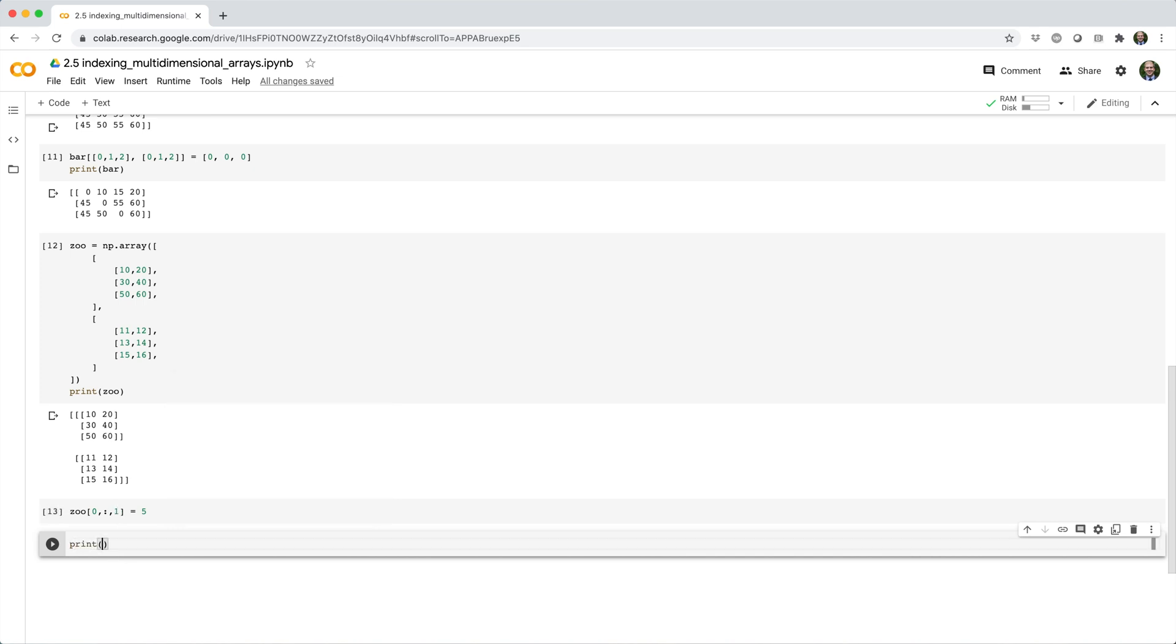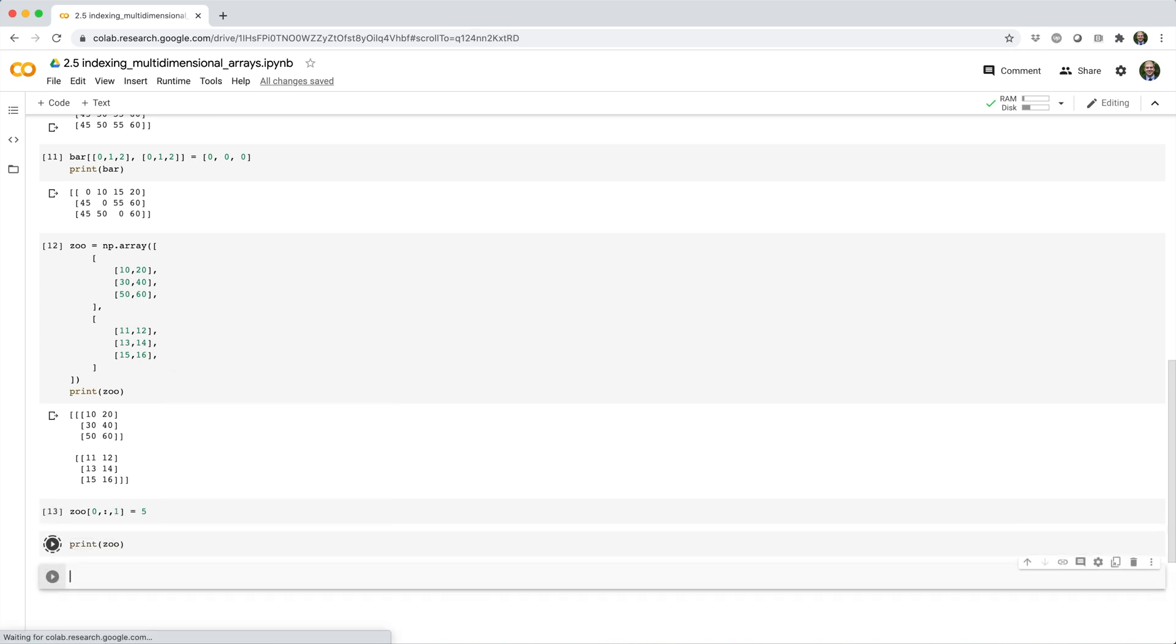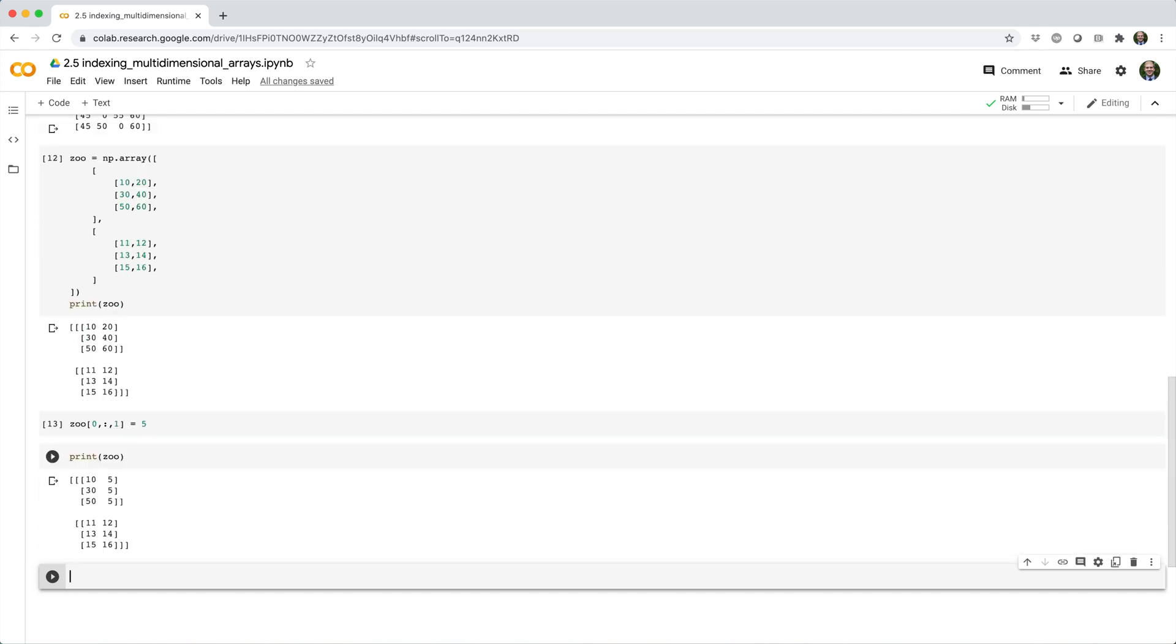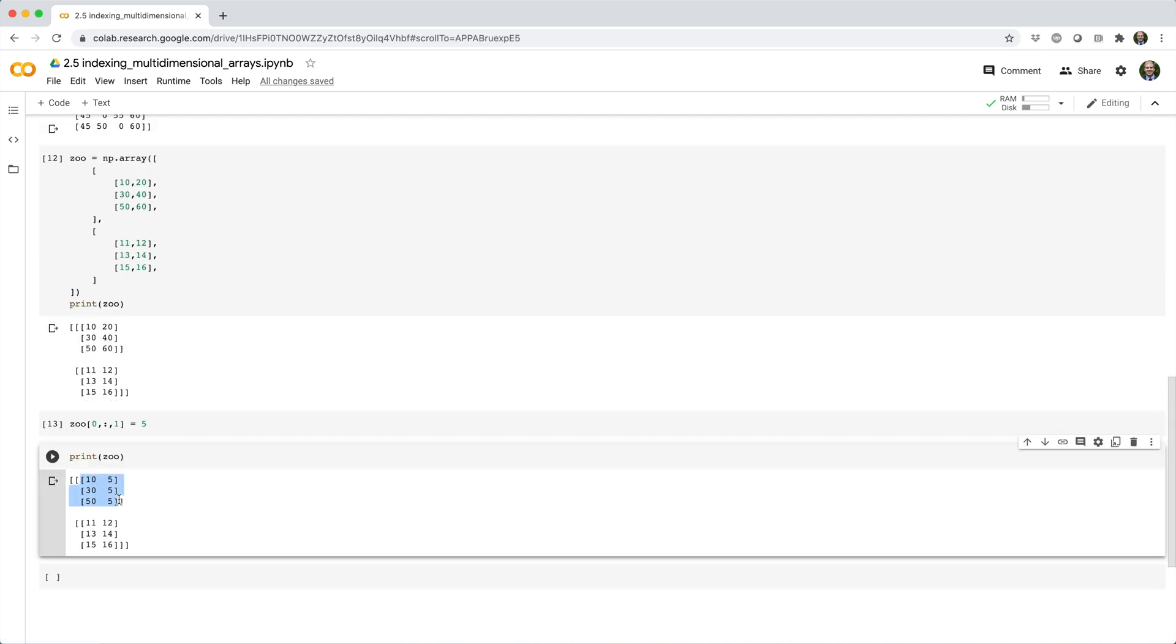So now if we print zoo, you can see that's exactly what it did. It picked out the first matrix, every row, but only the second column and updated those values to be five.